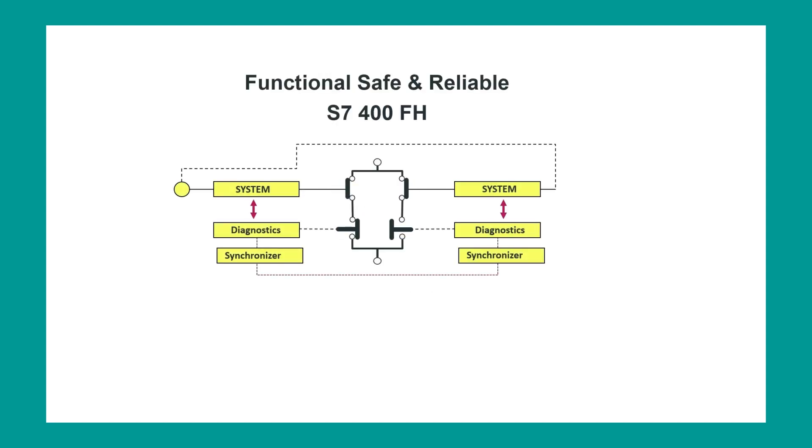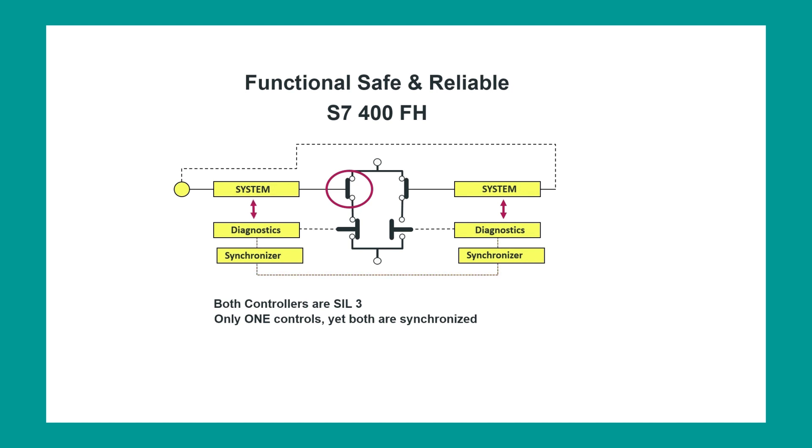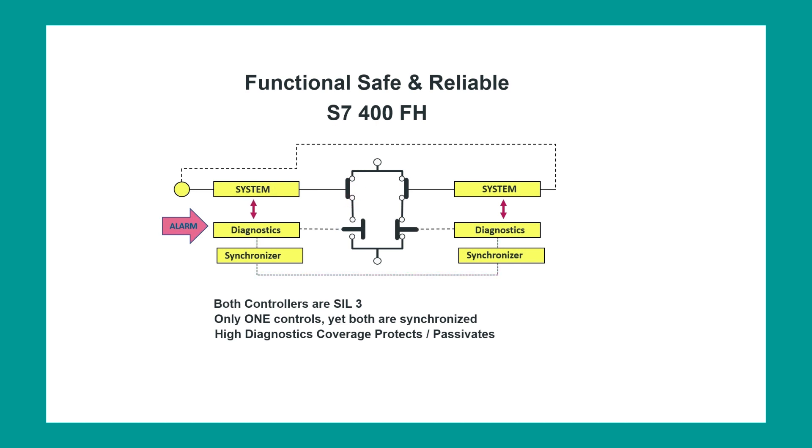On the other hand, reliability is achieved with the hot standby identical controller, which will become the master in the event of a failure of the first controller. This way, safety and reliability are maintained.